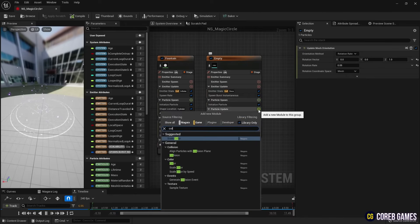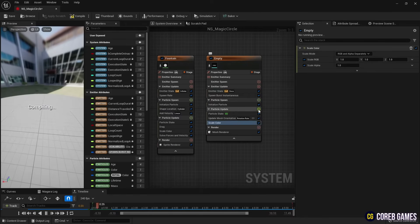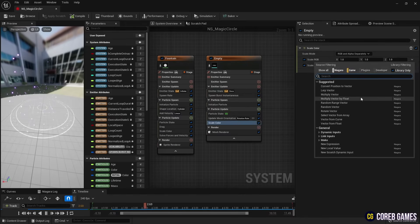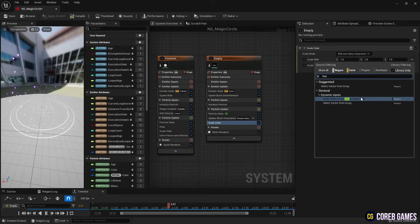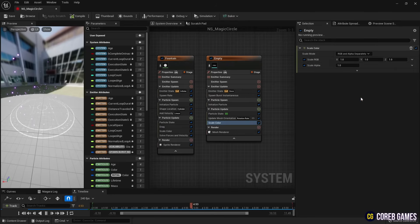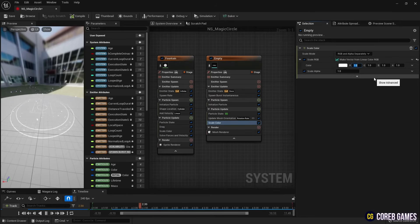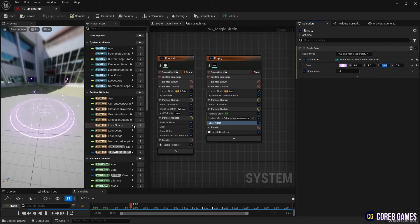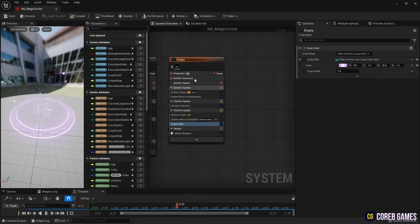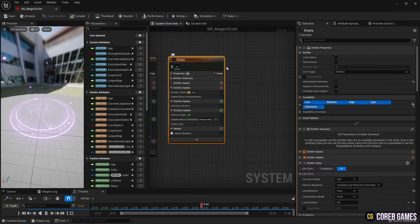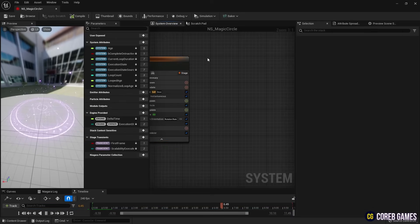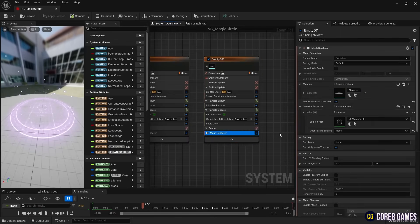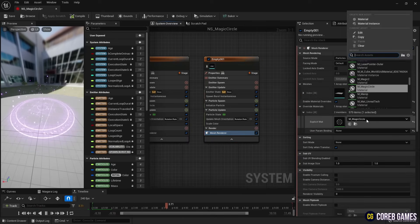Add Scale Color. Next, copy the magic circle's emitter and set the copied emitter with the ring material.